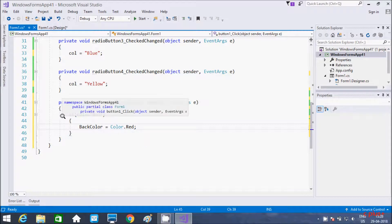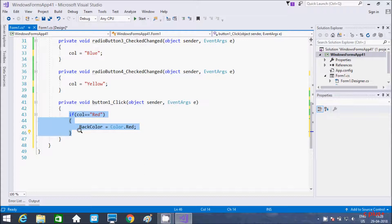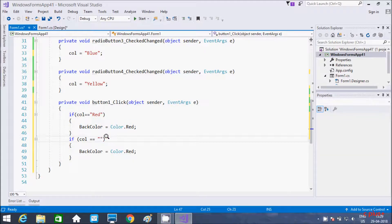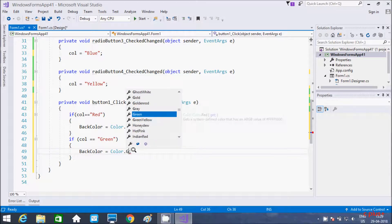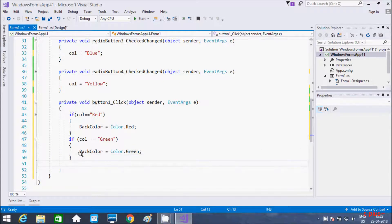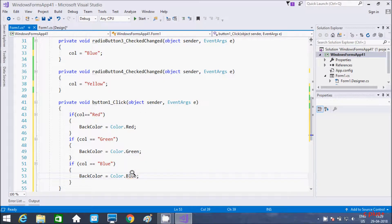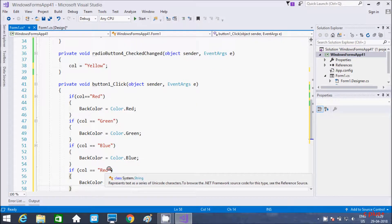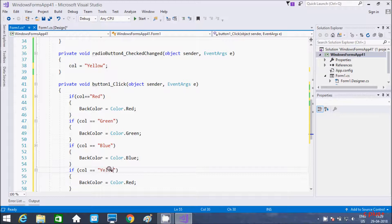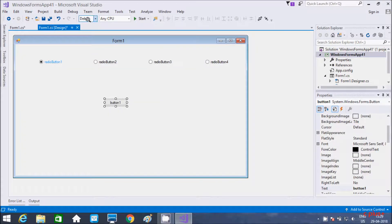Red should be displayed. Now let's copy this line. If col equal to 'green', display Color dot Green. And if col equal to 'blue', display Color dot Blue. This is the code inside button one's click event. Now let's execute the code.